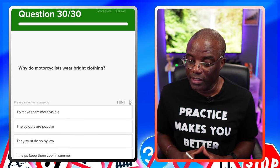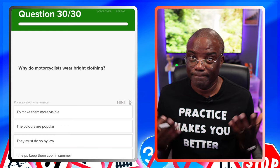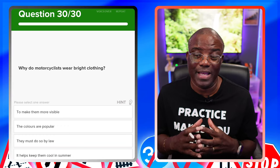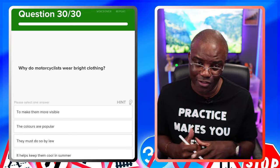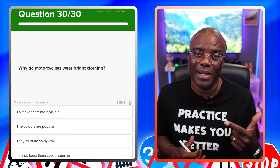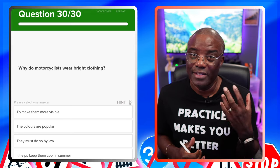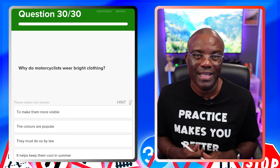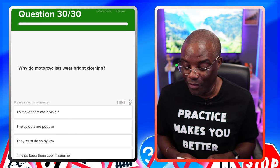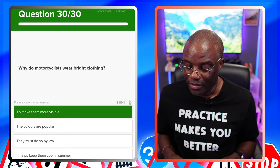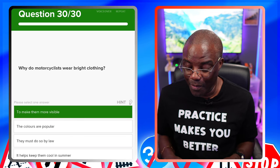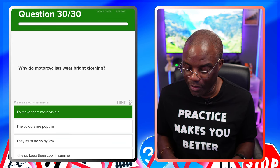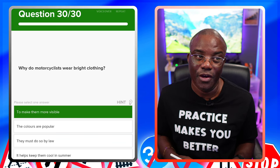Why do motorcyclists wear bright clothing? To make them more visible — it's as simple as that. Sometimes in the classroom people overthink it because they think it can't be that simple. They wear bright clothing to be seen clearly. To make them more visible — yes, first answer out. The colours are popular — no. They must do so by law — no. It helps keep them cool in the summer — no.